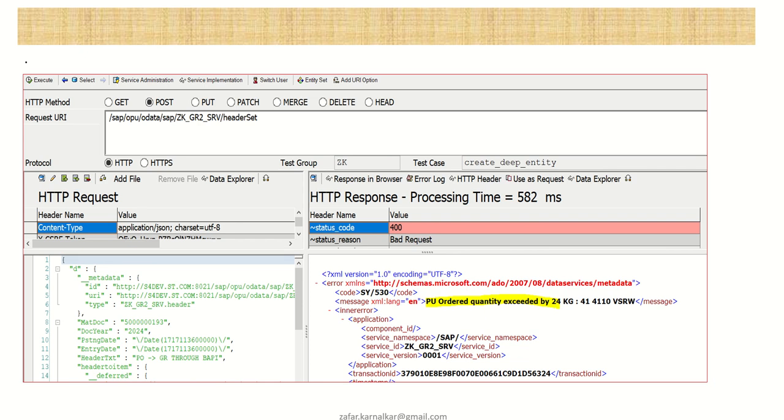From next session, first we'll learn the manual process, how the PO is created, how the GR is done. Then we'll learn to make use of BAPI, and then we'll start the project with transaction code SEGW.